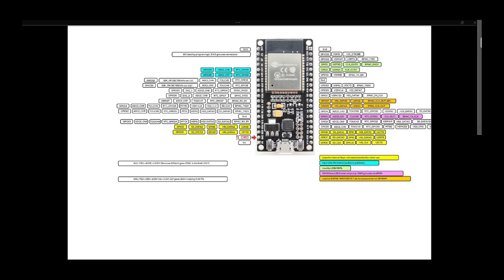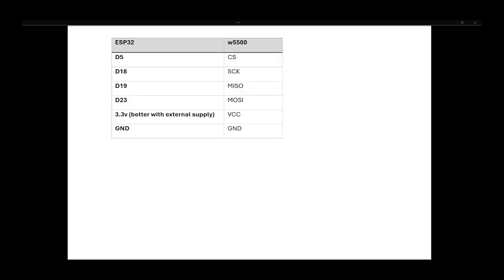If we have a look at the pinouts of the ESP32, this is what the pinouts look like on the board that I am using. It might be different on your board. So these are the pins and connections that we will use on the ESP32 and the W5500. On the ESP32 we have these pins and on the W5500 we have these pins.